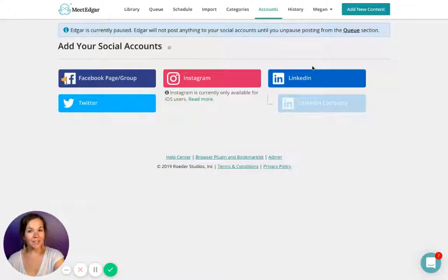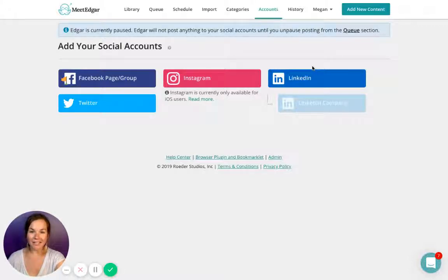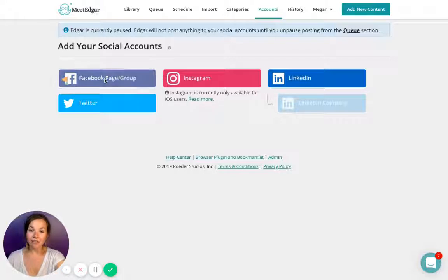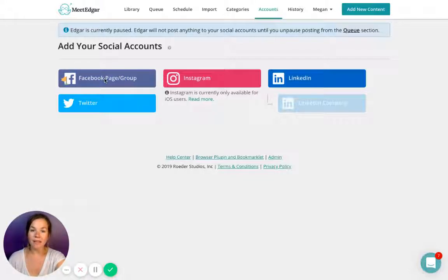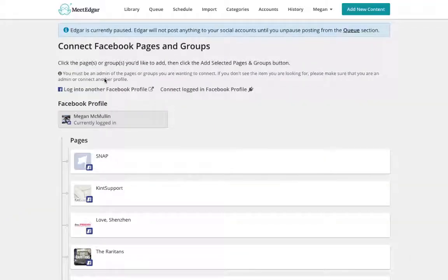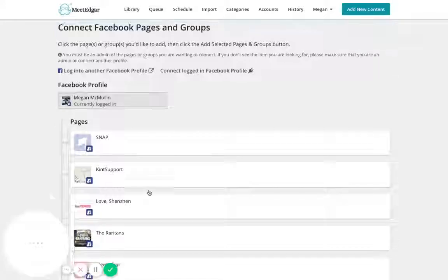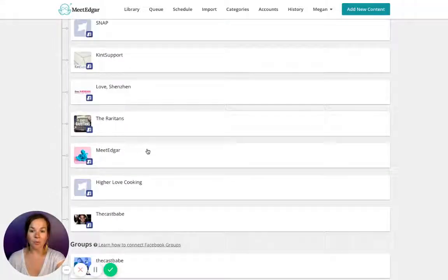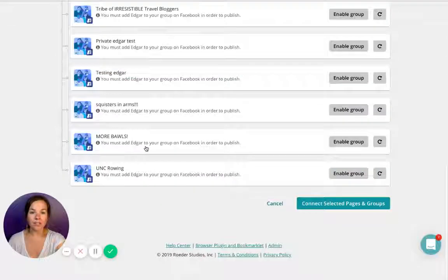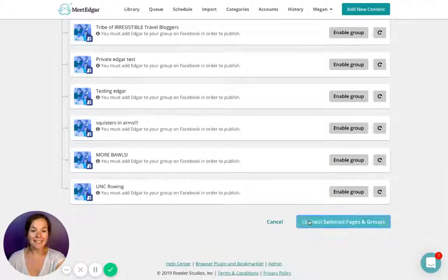Edgar will authenticate your username and password and attach your social media profiles. For Facebook, make sure your profile is an admin of any groups or pages you're trying to add. All the groups and pages will appear here for you to click on and add to Edgar.